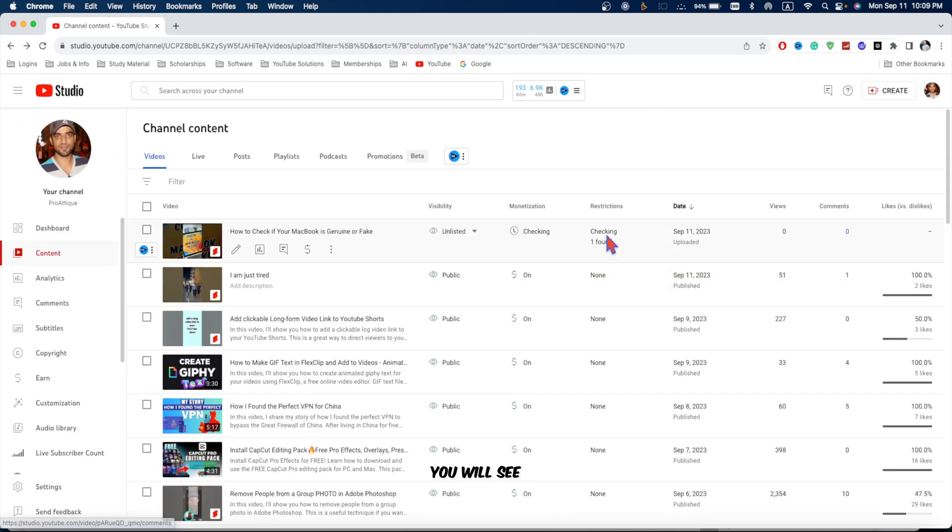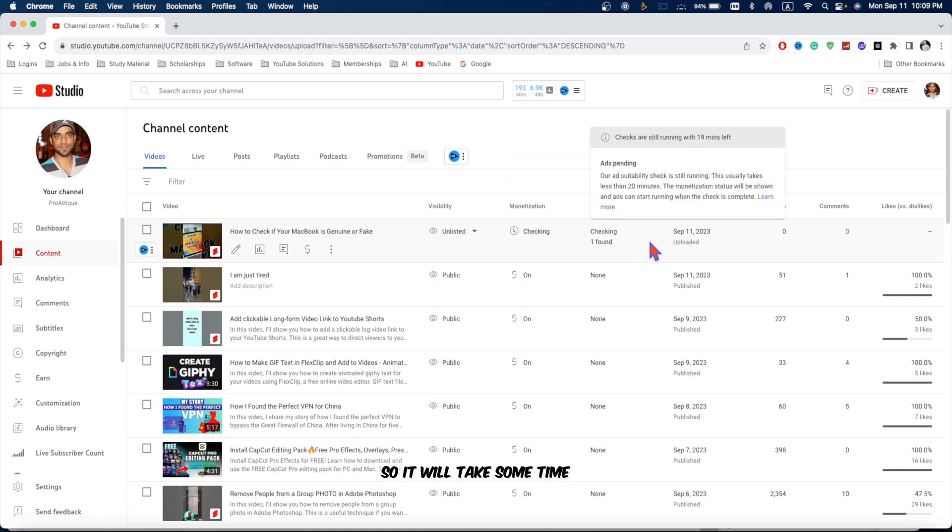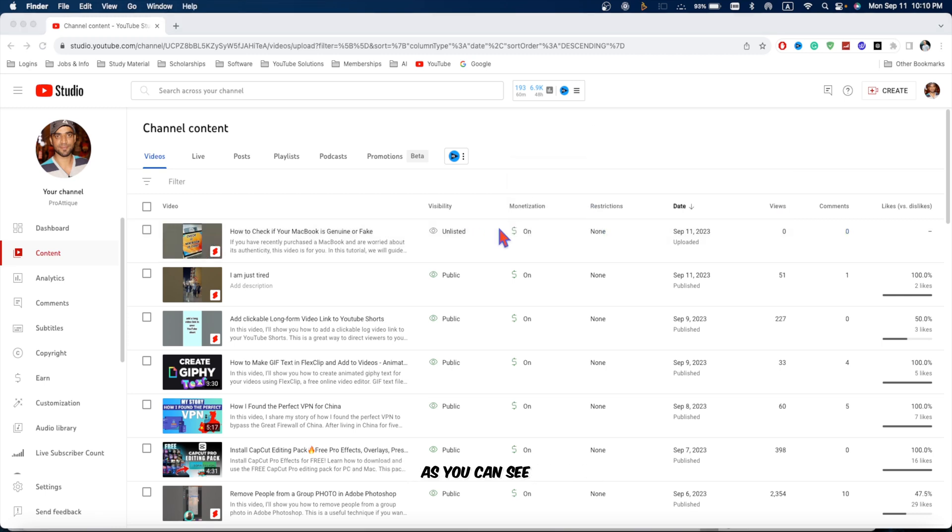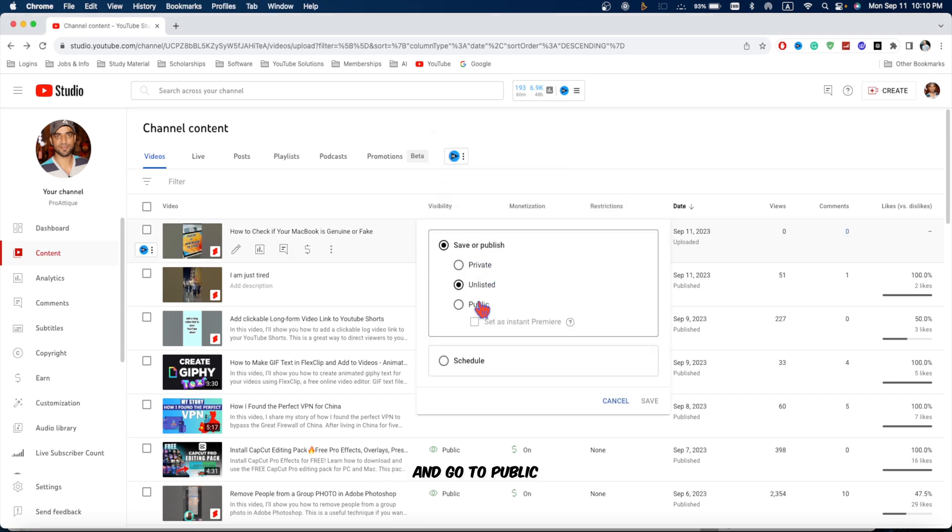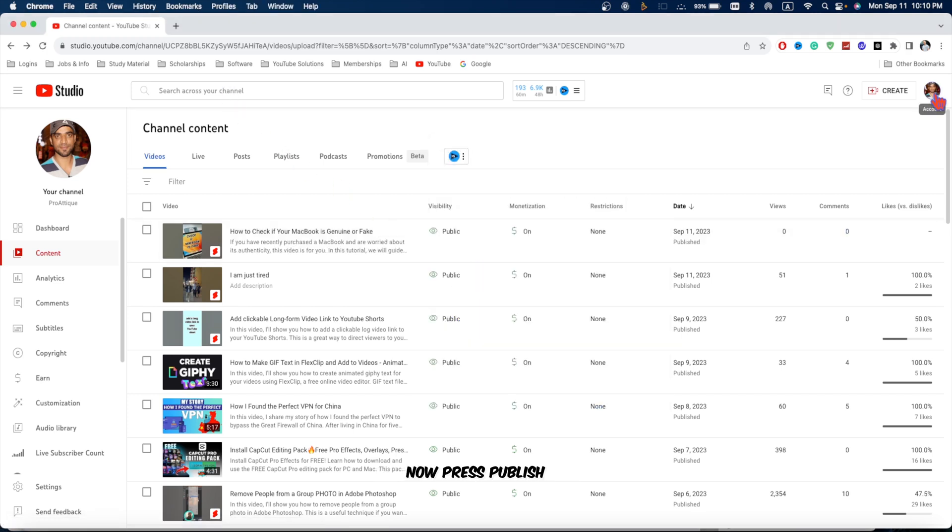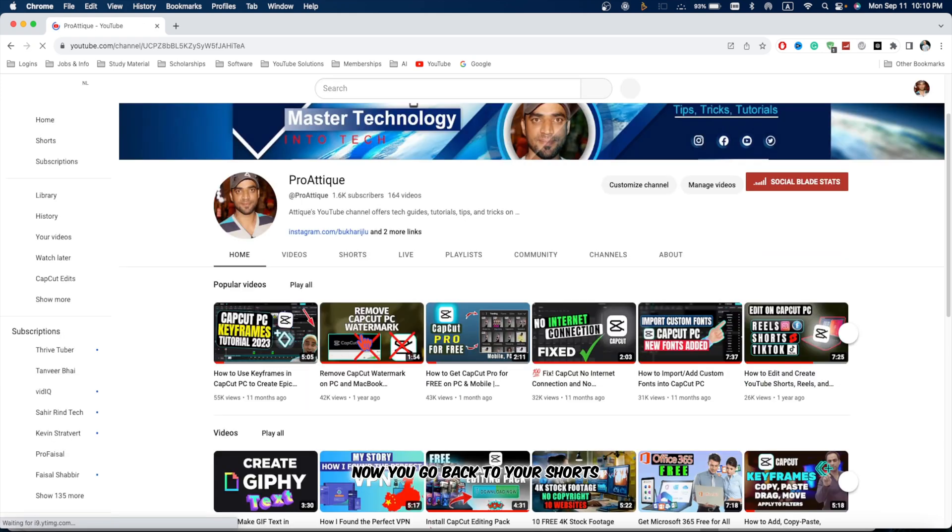Go back. Now you will see that it's still checking for the monetization because my channel is monetized so it will take some time. As you can see now I can publish this one. Now click on unlisted and go to public. Now press publish. Go back to your channel. Now you go back to your shorts.